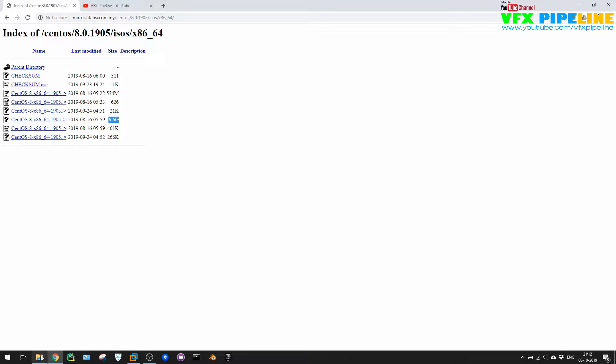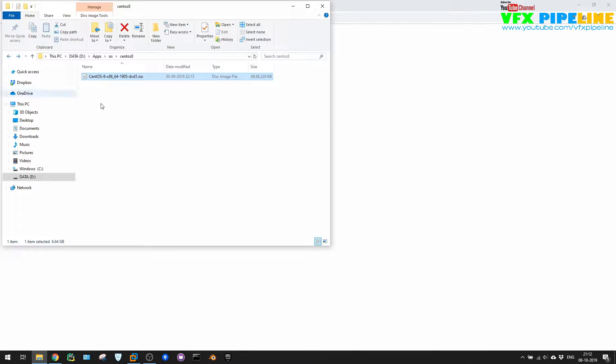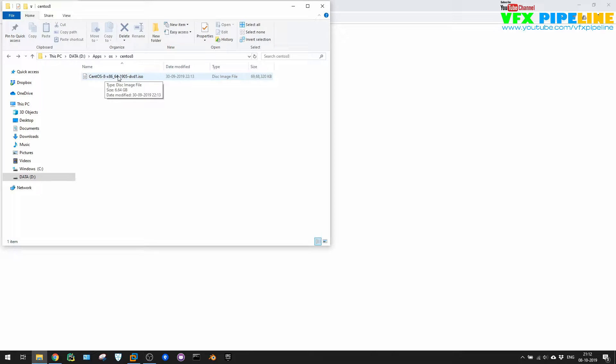With that, now let's just see our files that we have. I already downloaded the CentOS 8, and CentOS 8 is the version CentOS 8 and 1905, so this is important here. This is the recent version.